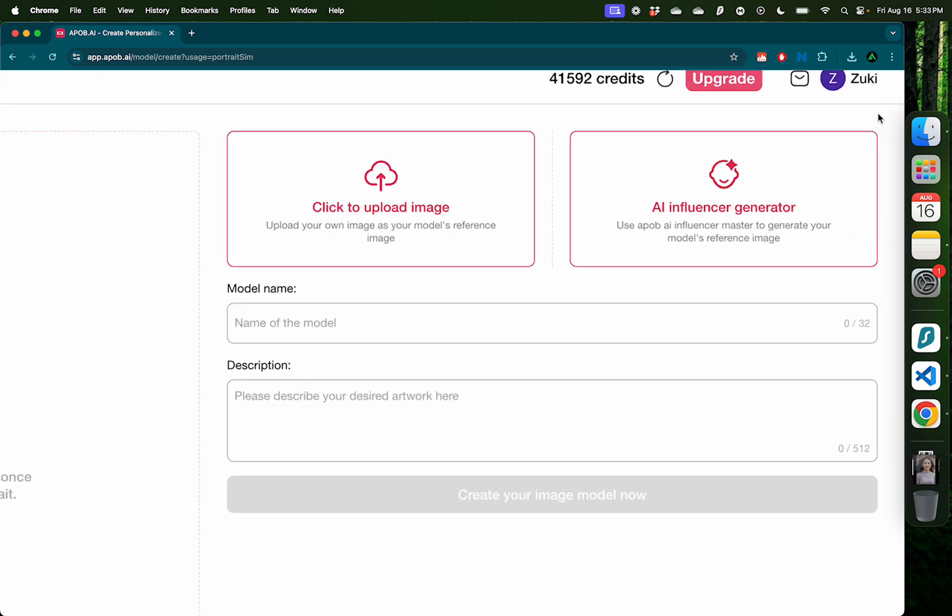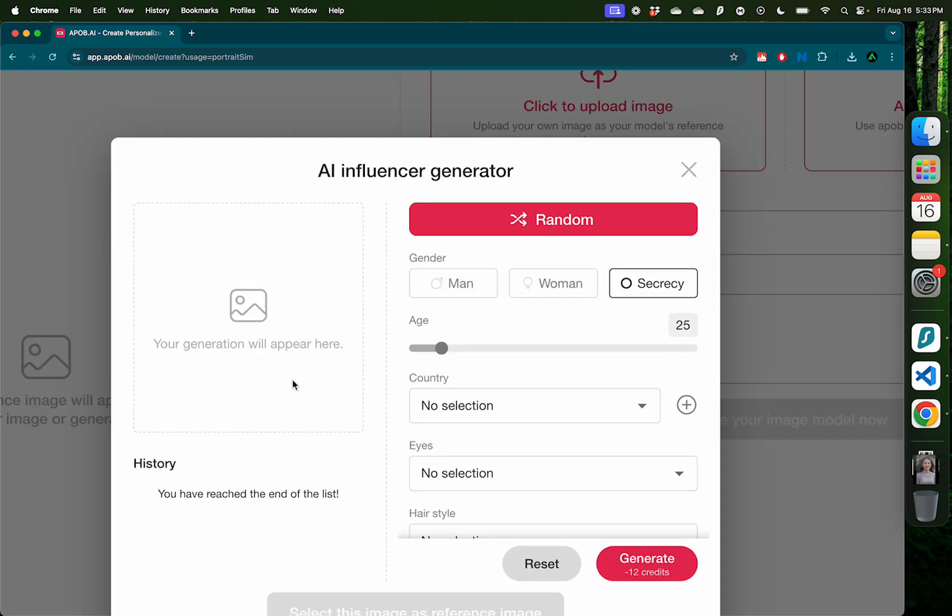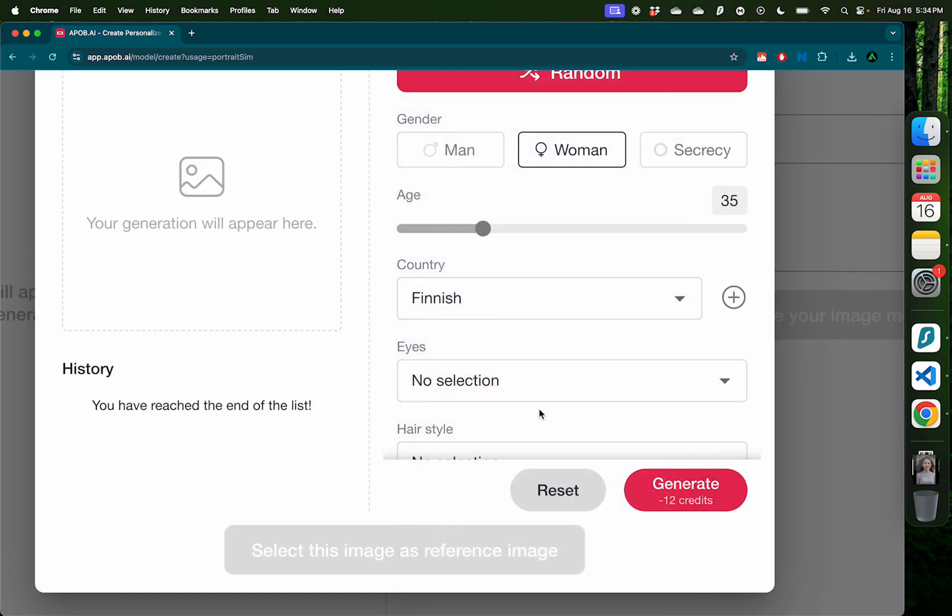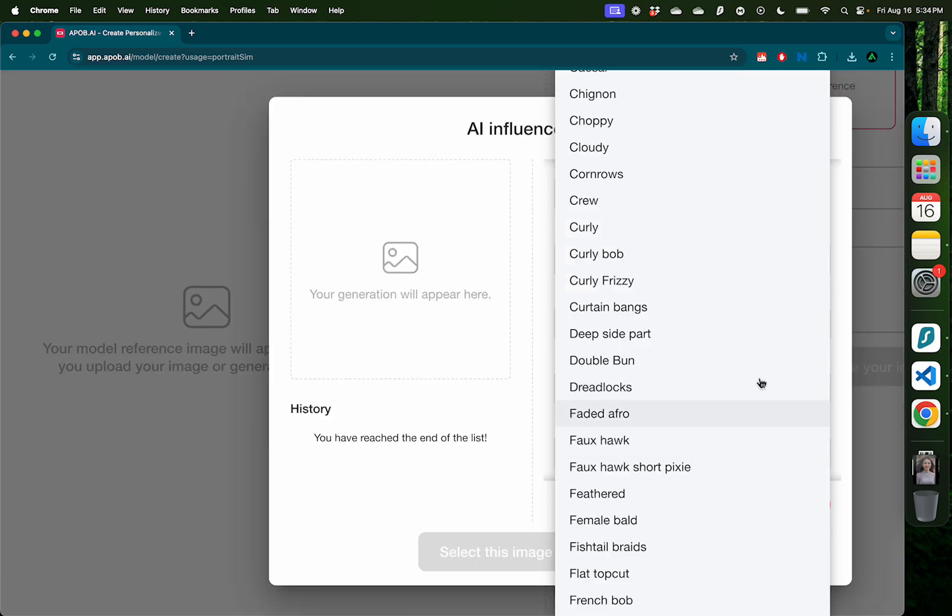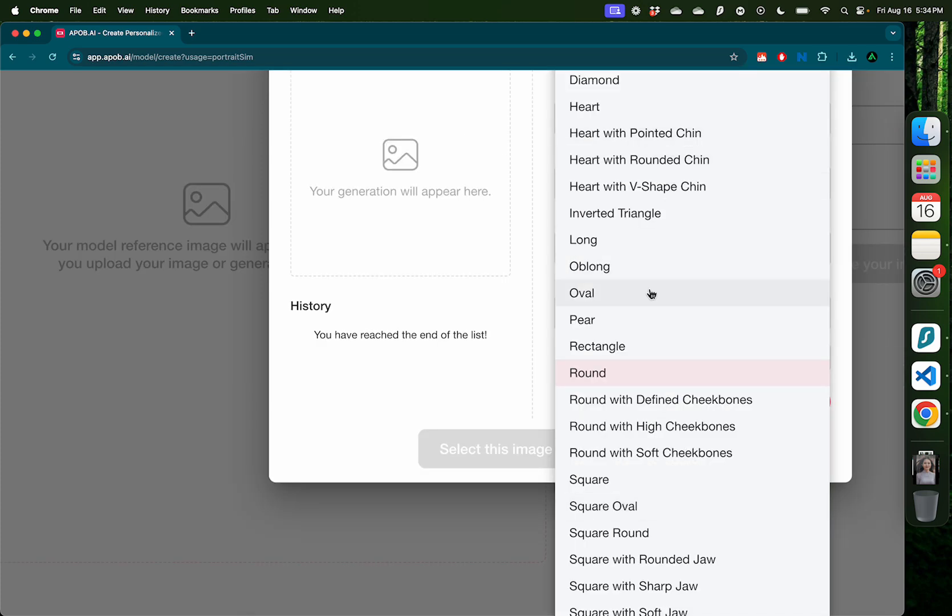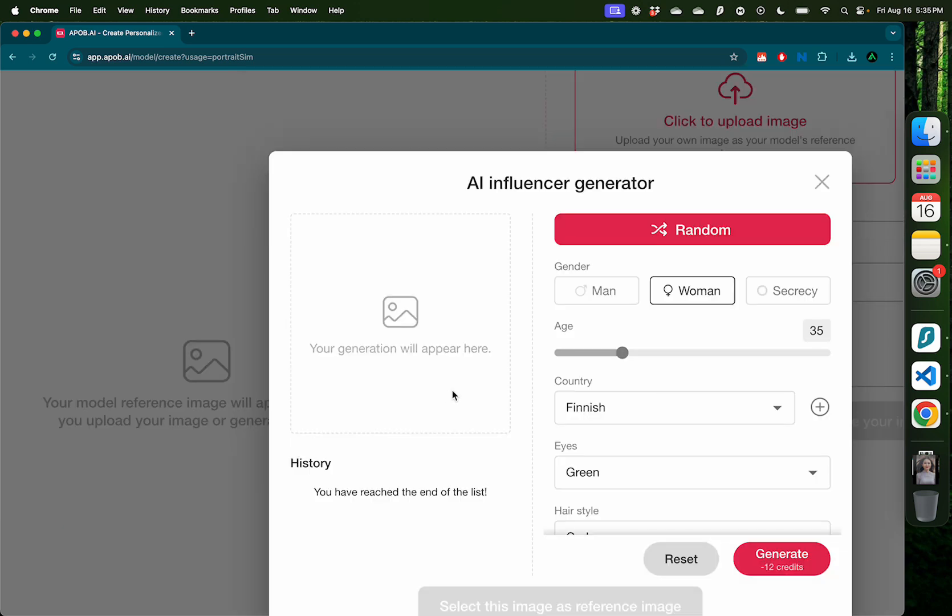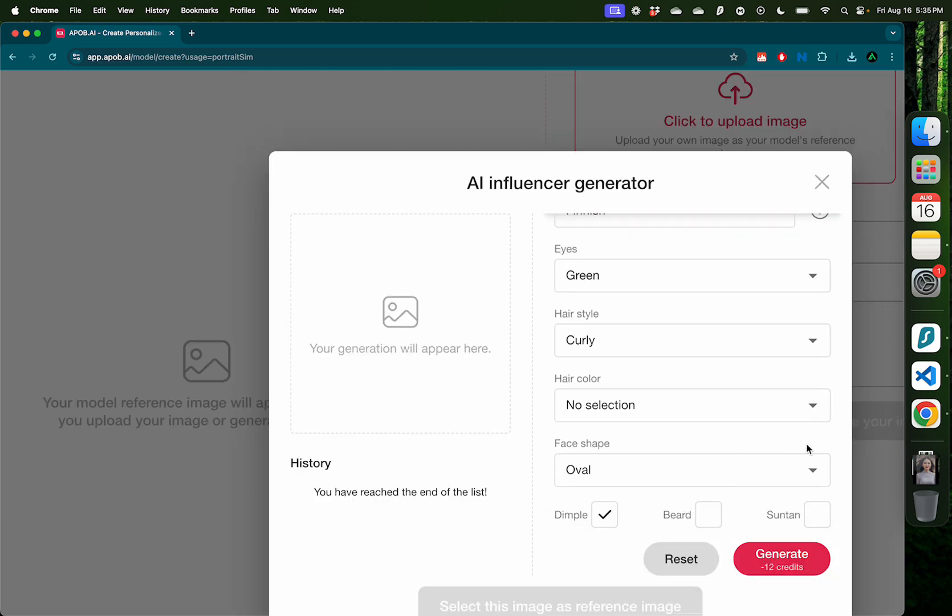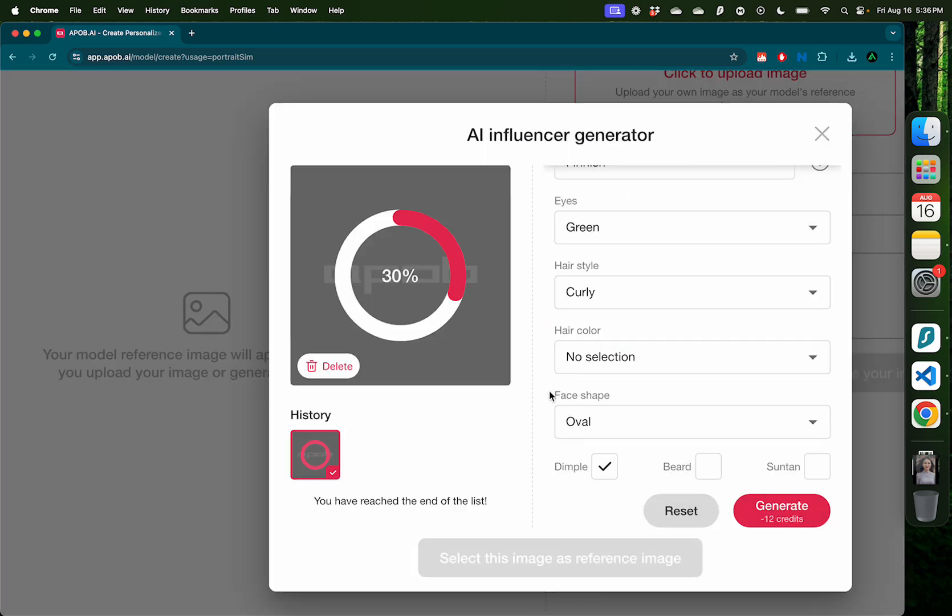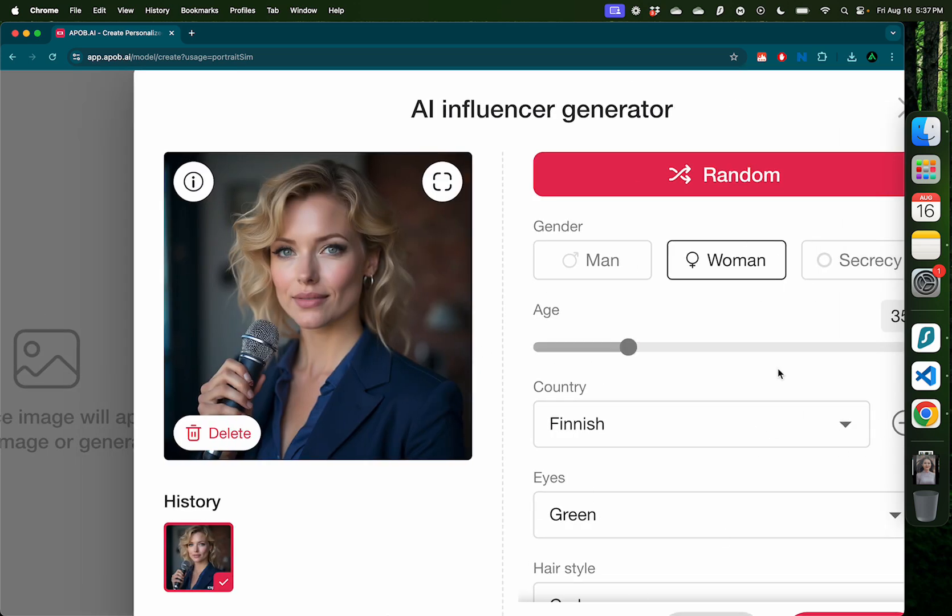And the last thing I want to show you is the AI influencer generator. It's going to give you a bunch of options here on what kind of AI influencer you want. For example, I want the AI influencer to be a woman and have her age somewhere in her 30s, maybe 35, make her country to be Finnish, her eyes to be green, her hairstyle to be curly, her face shape to be oval, and even add a dimple here. Now you can skip all those options and click random on the top, but I want it to be a bit more specific. And when you have all your selections done, just click generate. Now this influencer generator is an alternative to uploading an image to start with. Remember that I uploaded that image of that dusk paradise lady at the start. You don't need to do that. You can just generate your influencer right here with these options that I just selected, or with a random choice.